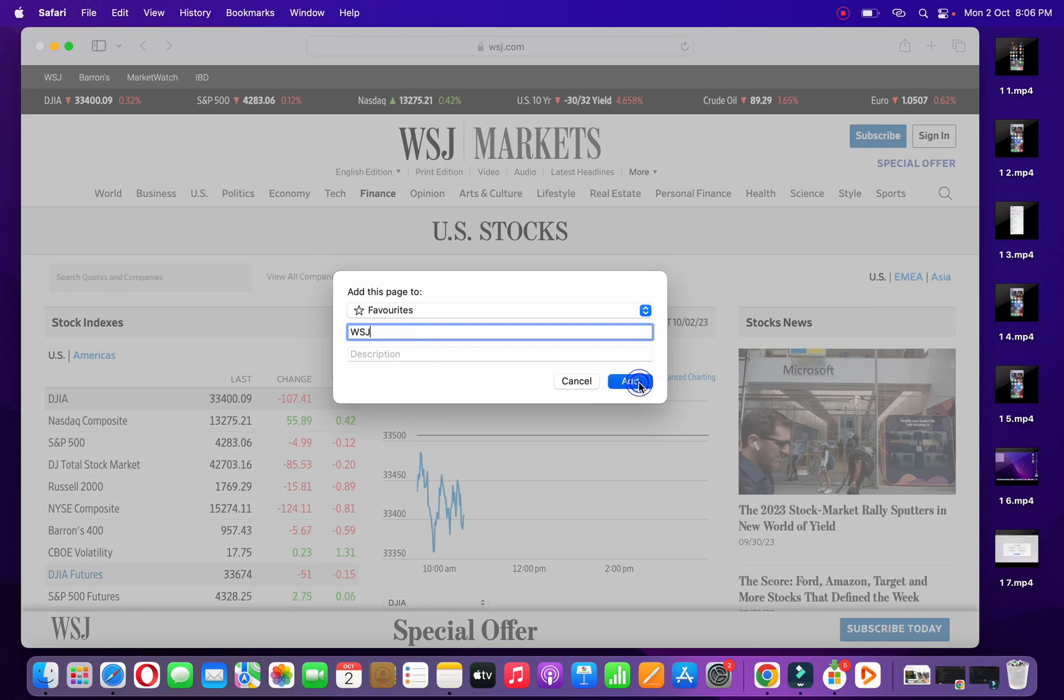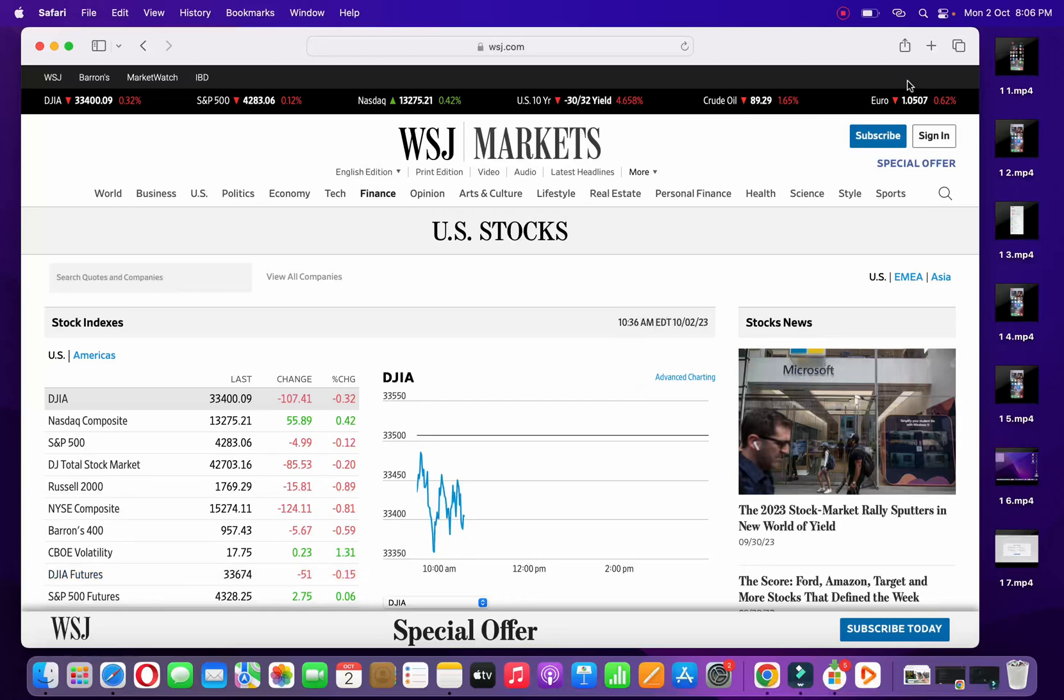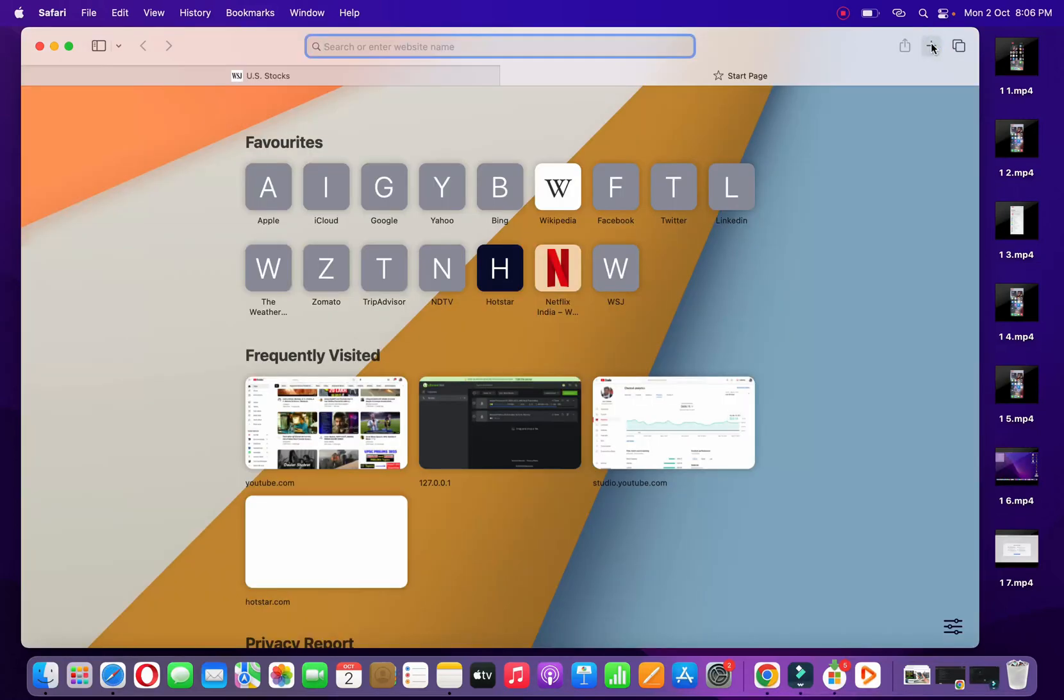Once you do it, click on add here. Now I'm going to open up a new tab here, and now at the last you can see WSJ has been added. So this is how easily you can add any website to favorites folder on your MacBook in Safari.